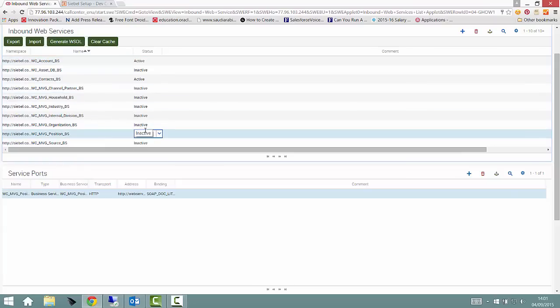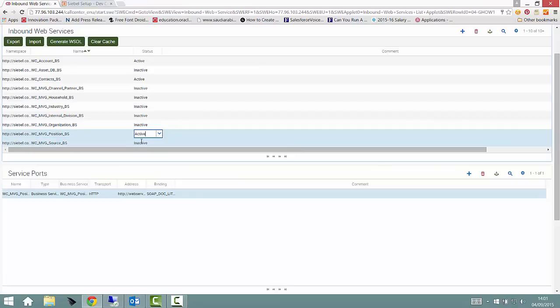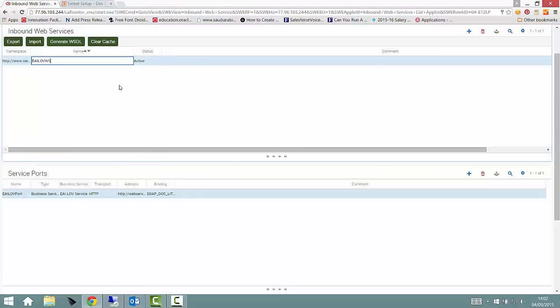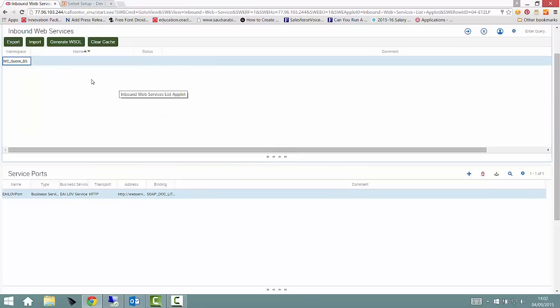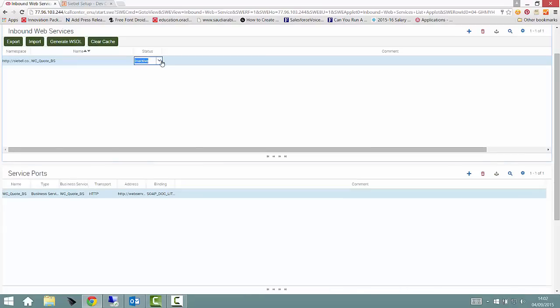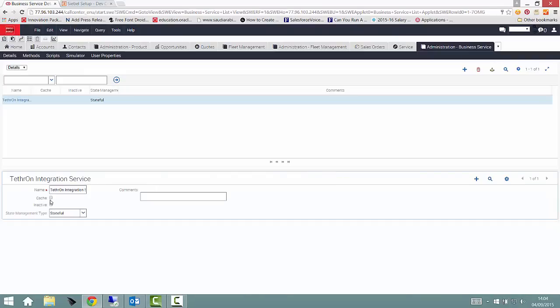Because we're using the out-of-the-box demonstration environment, this was mostly for objects like account, service request, opportunity, and so forth.